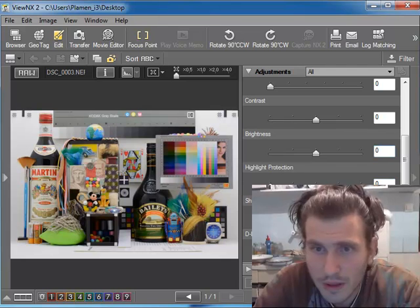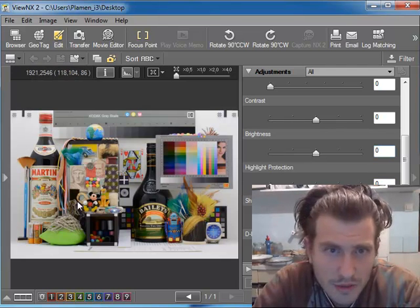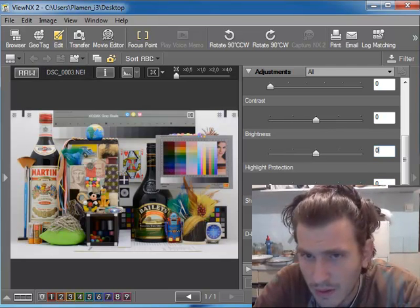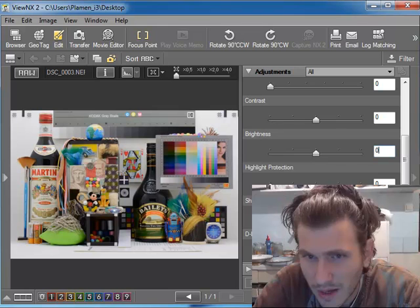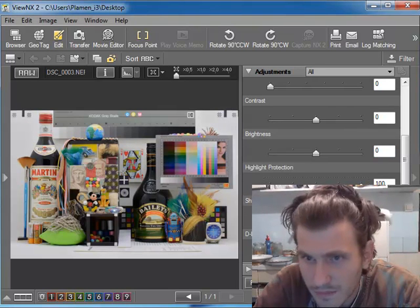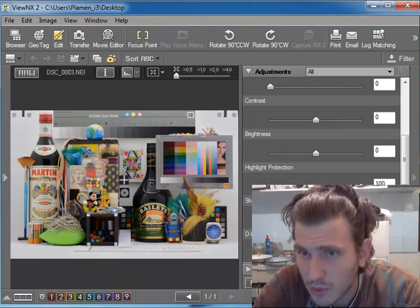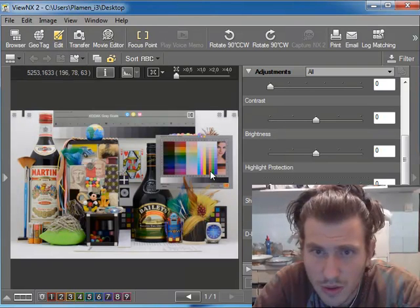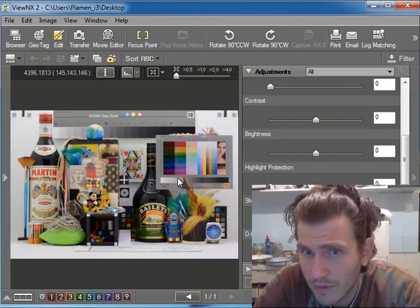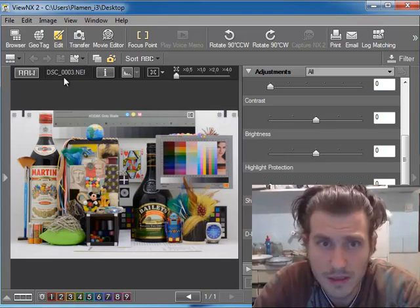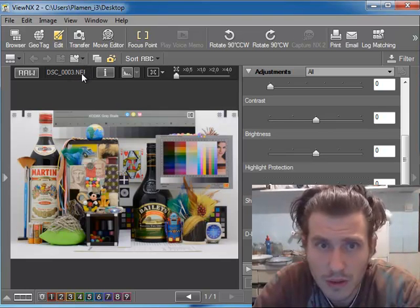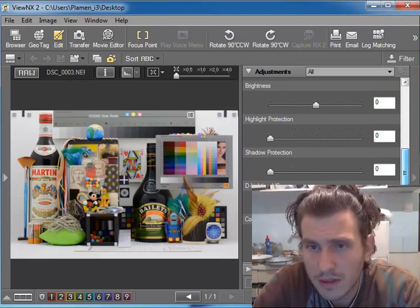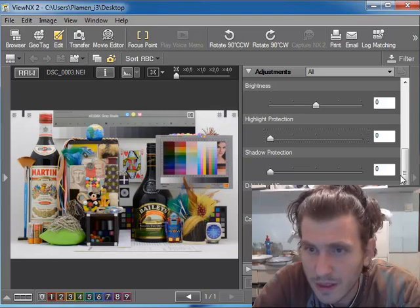Highlight protection. I have just this file for right now. If I do highlight protection, I'm not sure if it's going to be able to read more information from the RAW file because this is a RAW file. It's really simple. I don't recommend it, but the D-lighting and shadow protection...